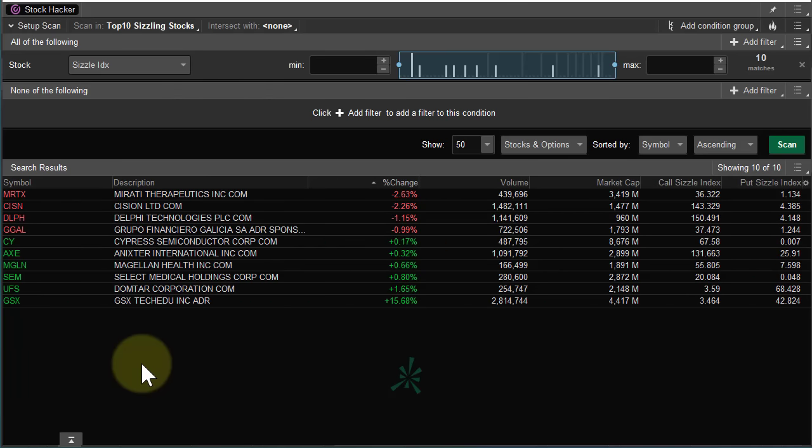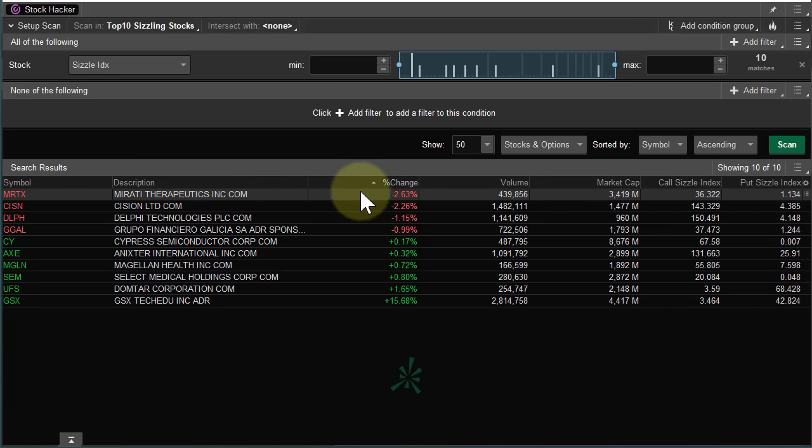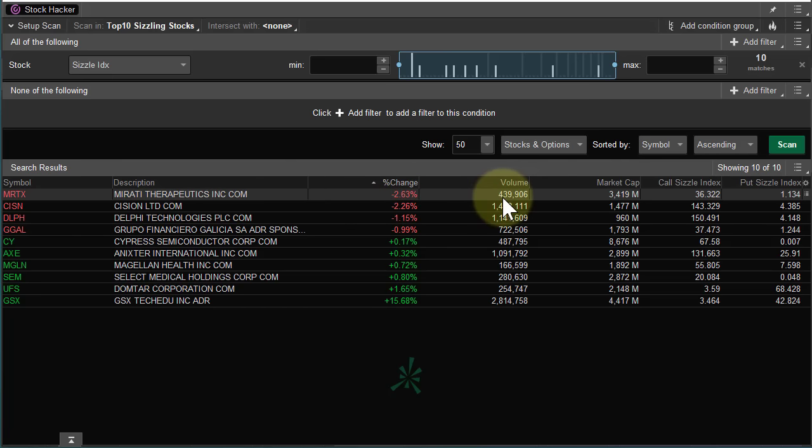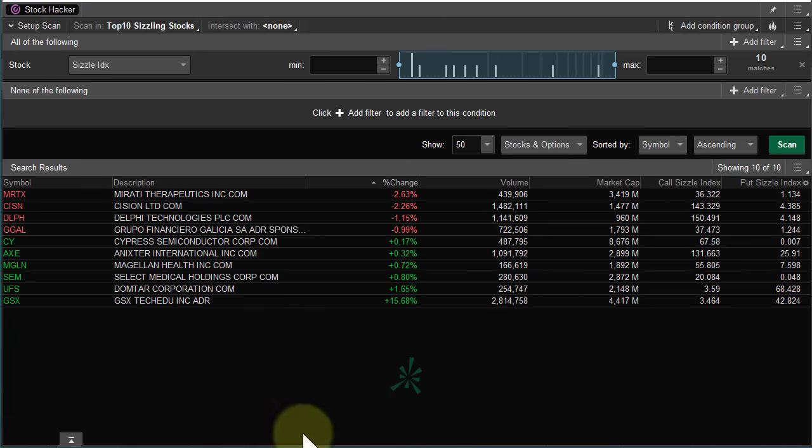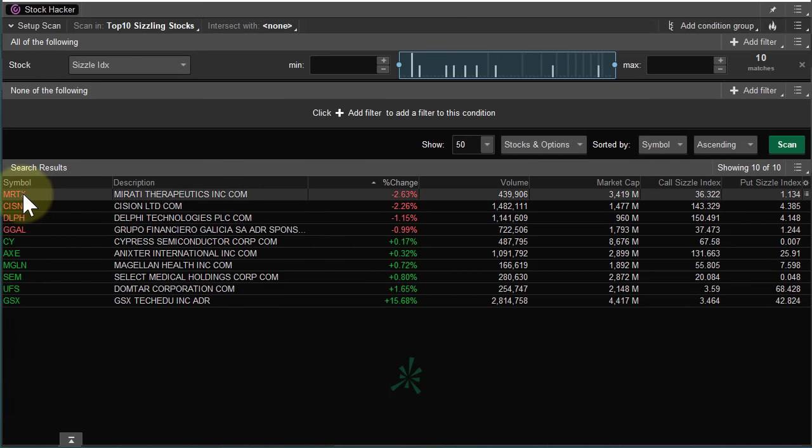So here's a perfect example. Looking at the first one, MRTX, Mirati Therapeutics. Now, I don't know very much about this name. It's down 2.63% today on volume of about 400,000, $3.4 billion market cap. So, let's go and let's see what all the hubbub's about.